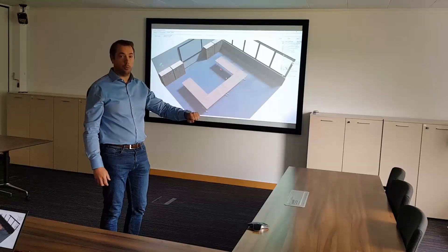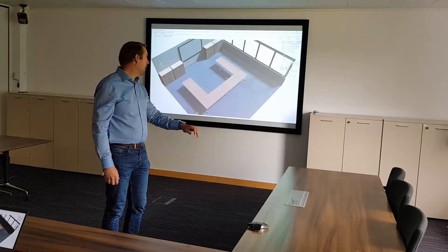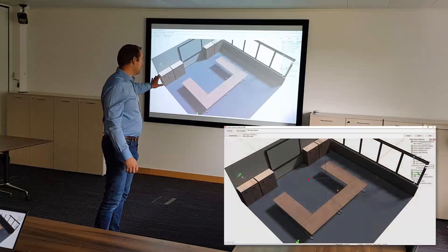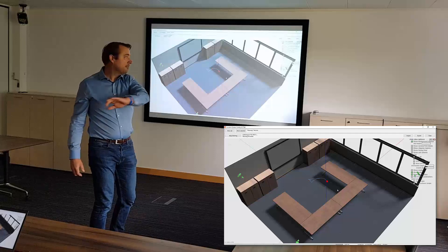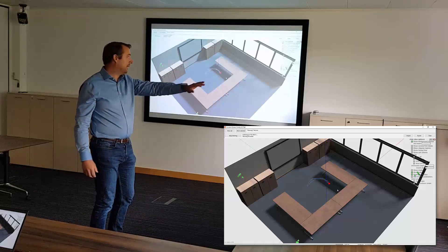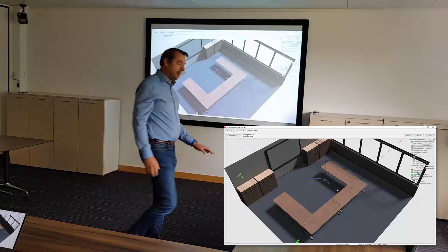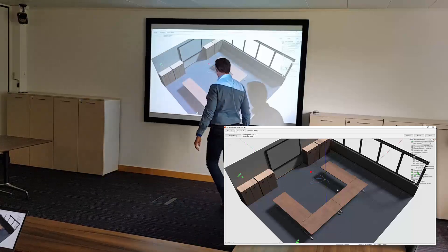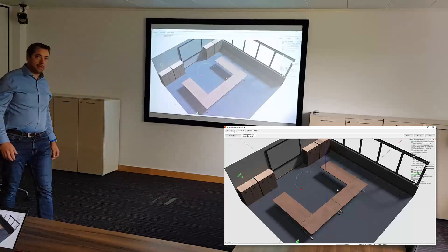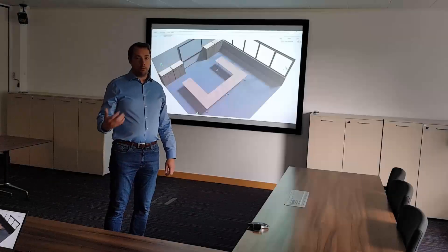That haptic feedback is provided to any person who comes within the defined social distancing boundary of another person also wearing a Ubisense Dimension4 wrist tag. What you can see in the background is a live view of the location system — you can see me moving my wrist tag and an accurate trace of those movements being generated on the screen.